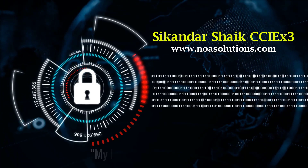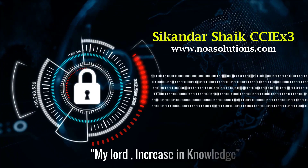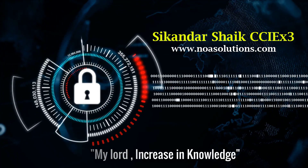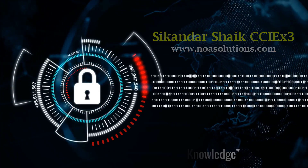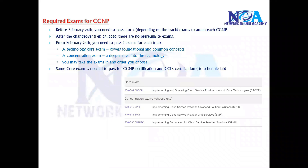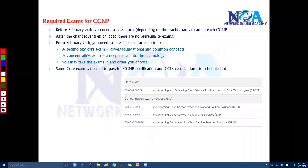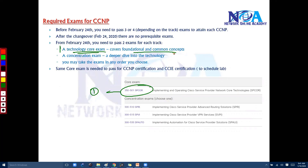Bismillahirrahmanirrahim. Now basically the CCNP exams, as we already discussed, require you to go through one core paper — one technology core paper — which covers the foundation and the most common concepts which are covered in all the other papers.